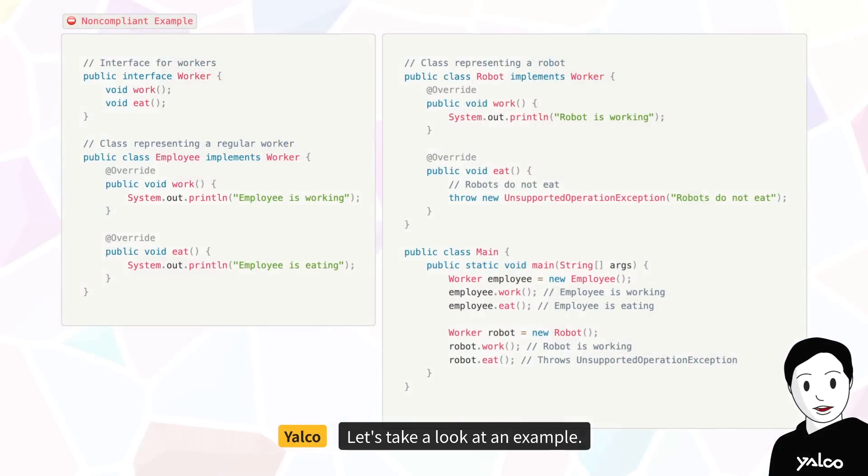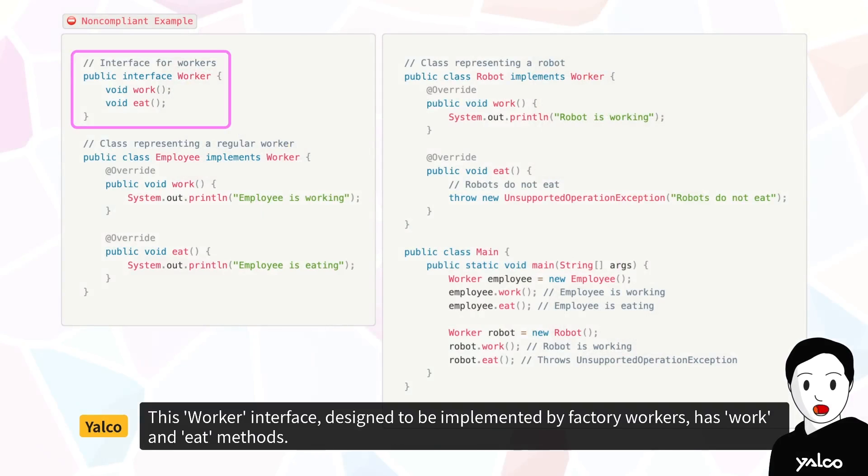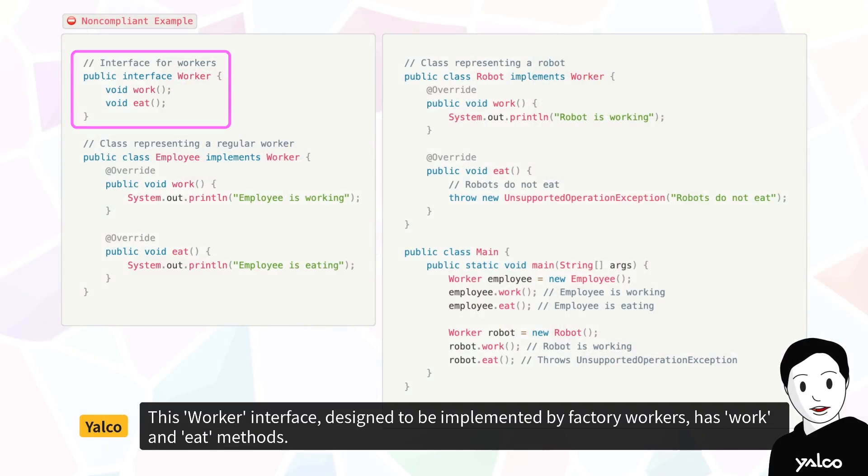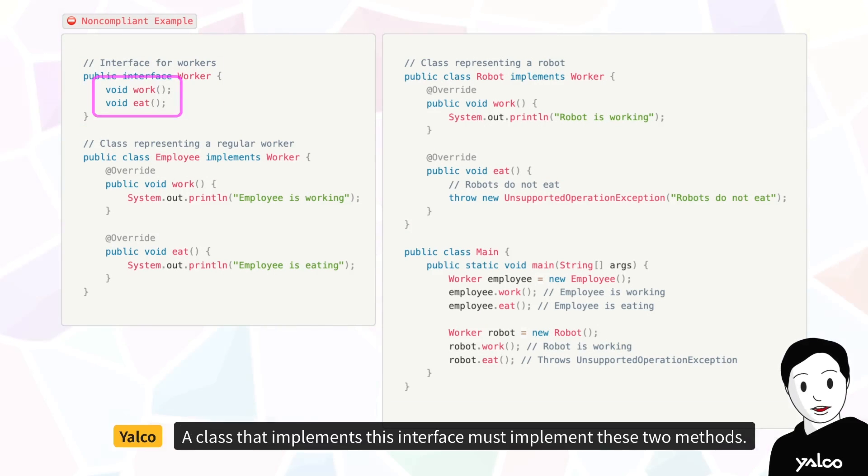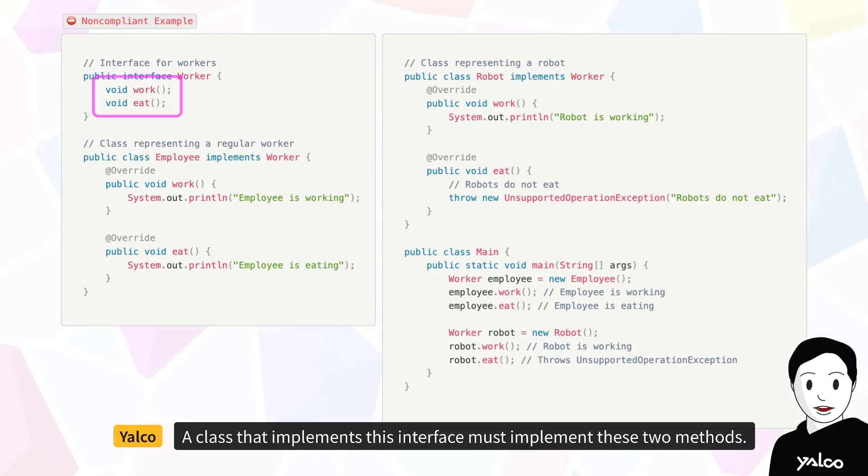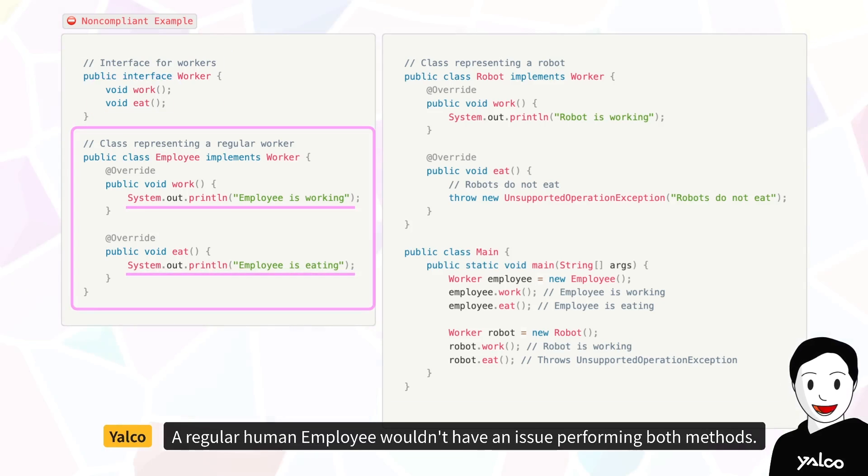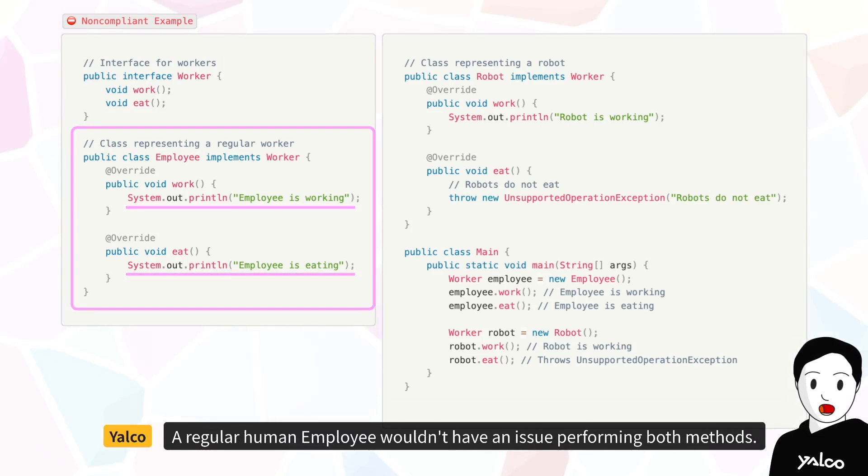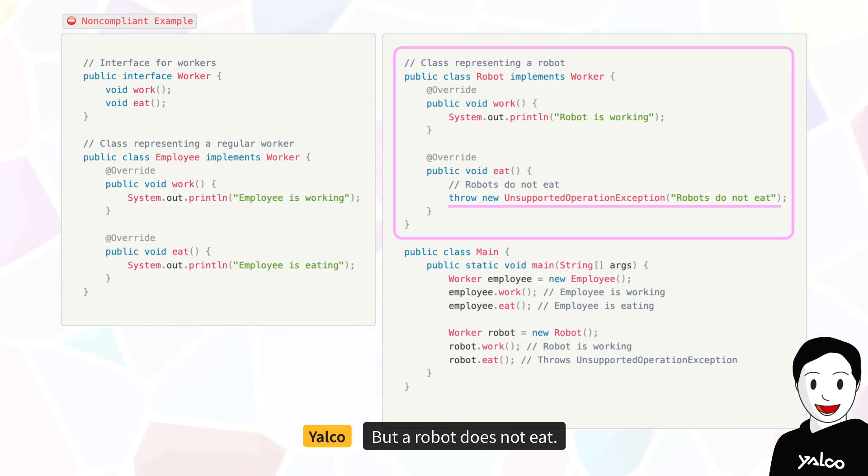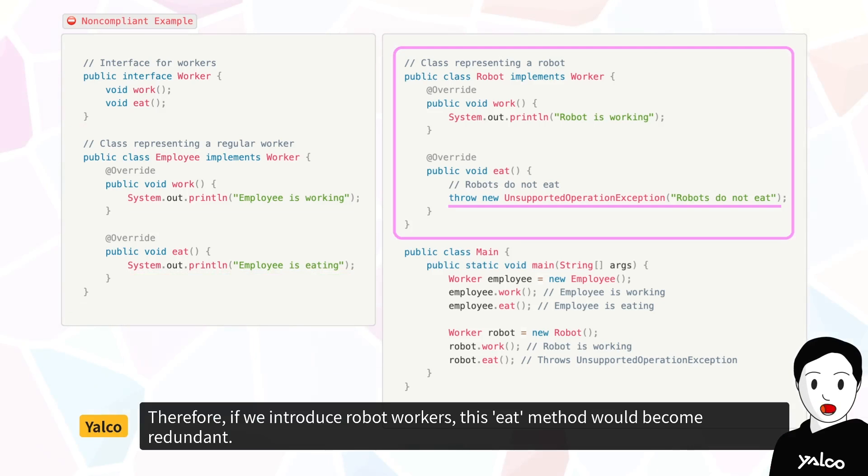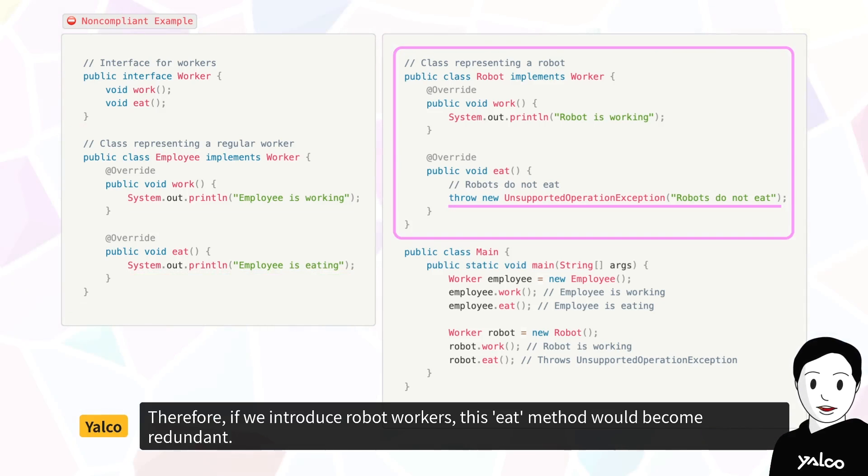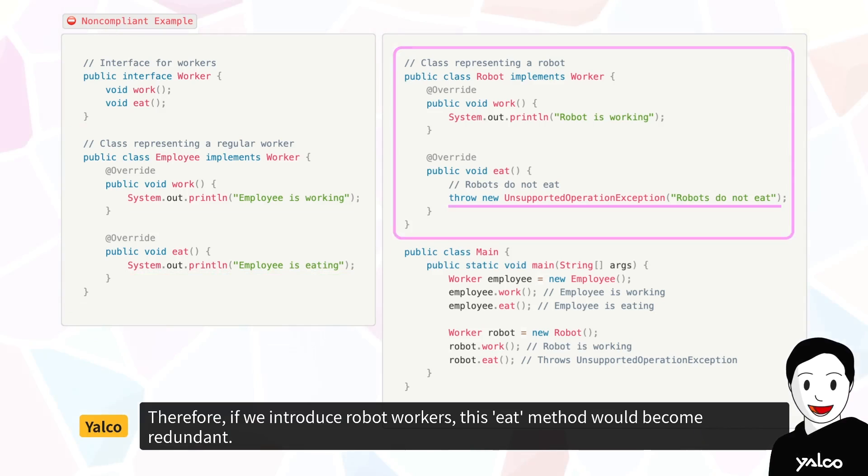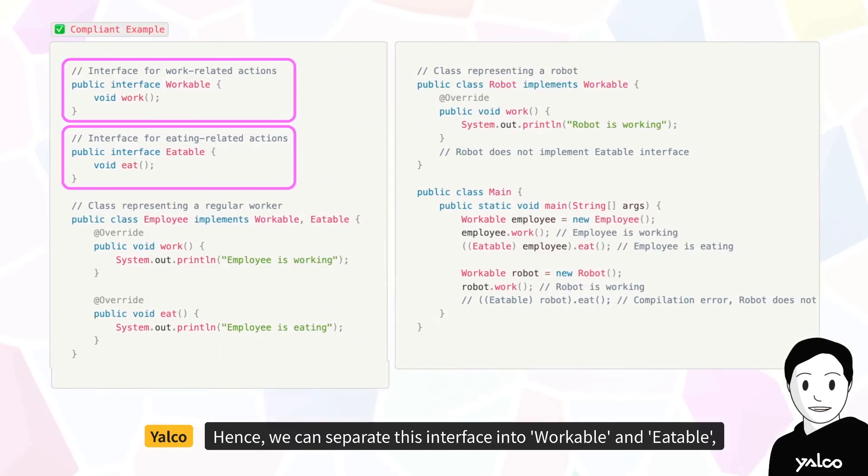Let's take a look at an example. This worker interface, designed to be implemented by factory workers, has work and eat methods. A class that implements this interface must implement these two methods. A regular human employee wouldn't have an issue performing both methods, but a robot does not eat. Therefore, if we introduce robot workers, this eat method would become redundant.